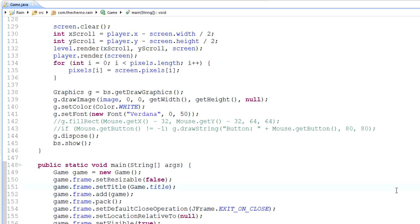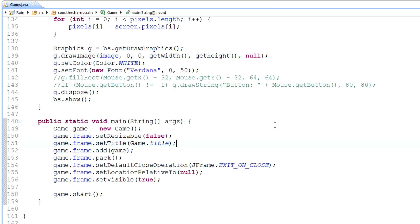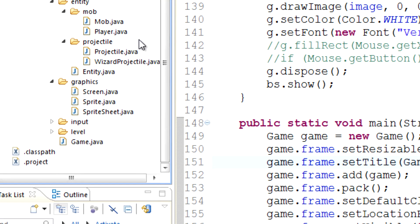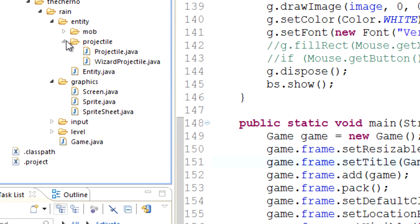I haven't played Realm of the Mad God in about a year so it's probably changed a lot, but whenever the big gods attack they release a lot of particles. We're going to talk about that. First, I'm going to make a new entity subfolder.